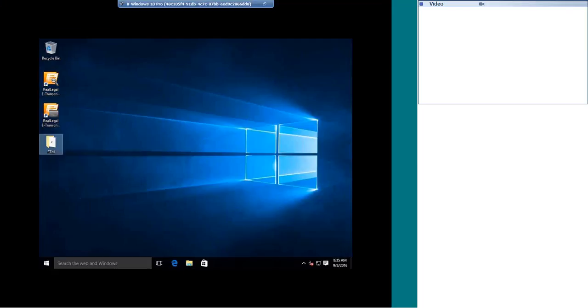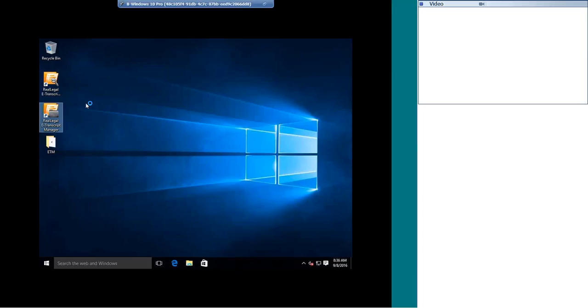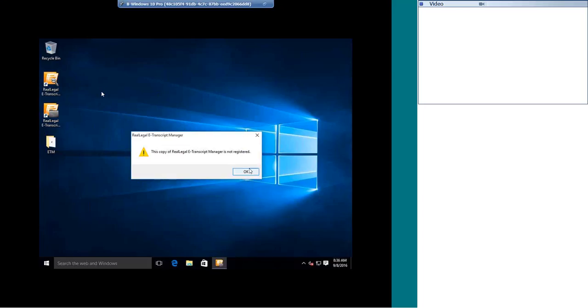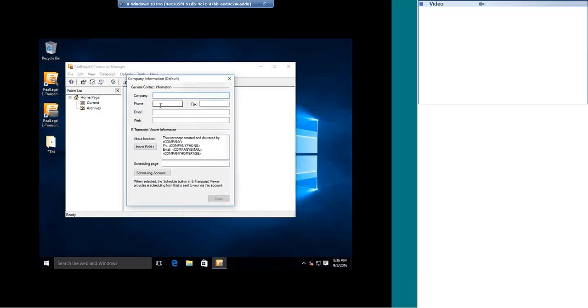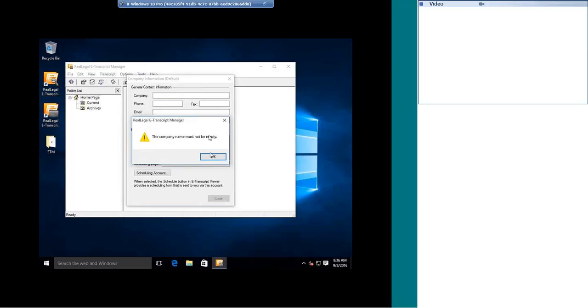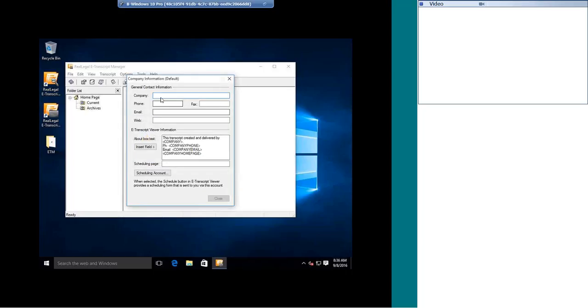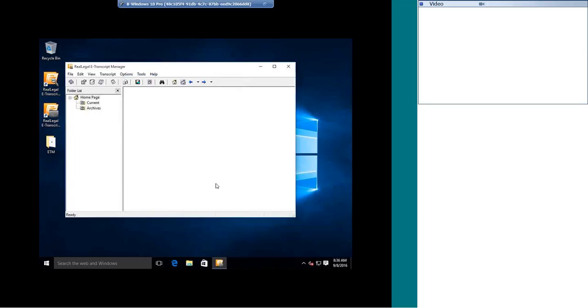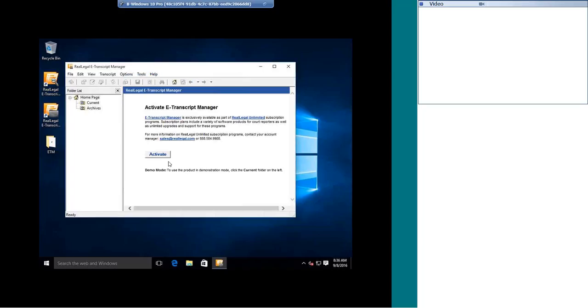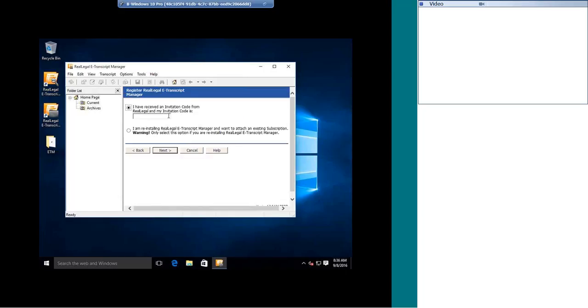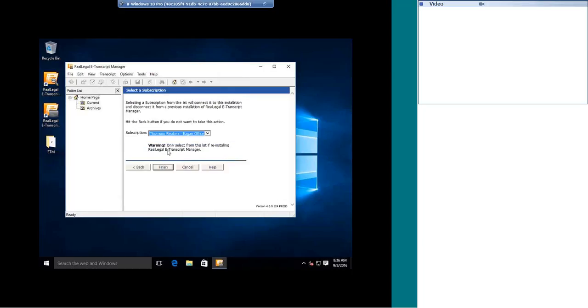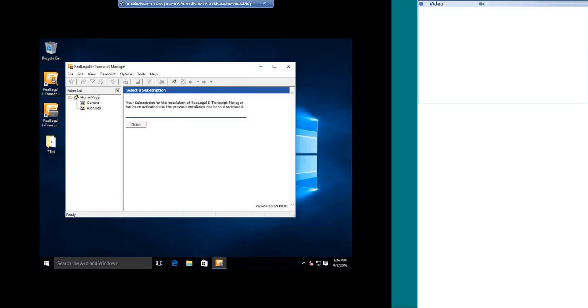Alright, so now we are on the new computer. I have eTranscript Manager installed already. There is a video on how to install eTranscript Manager on a new computer. I am going to open this up for the first time, and I am getting the message that it is not registered. I am going to click OK. I am going to enter in a company name. And I am going to click the activate button. So this is my first time opening up eTranscript Manager on the new computer. I am going to enter in my user credentials, and I am going to choose I am reinstalling eTranscript Manager from an existing subscription. I am going to hit next. Make sure that you select the right mailbox, and then hit finish.